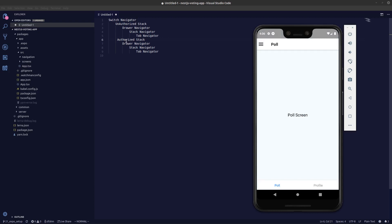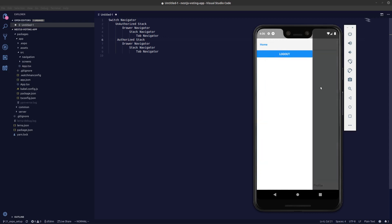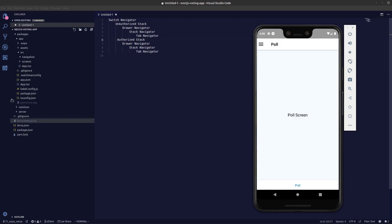When the user logs in, he'll be taken into the authorized stack — now he's switching from the unauthorized to the authorized stack. In the authorized stack, similarly we have the drawer navigator and the Pool tab, so here we have two Pool tabs. From the authorized stack, if we want to switch back to the unauthorized stack, we press the logout button and we're taken back.